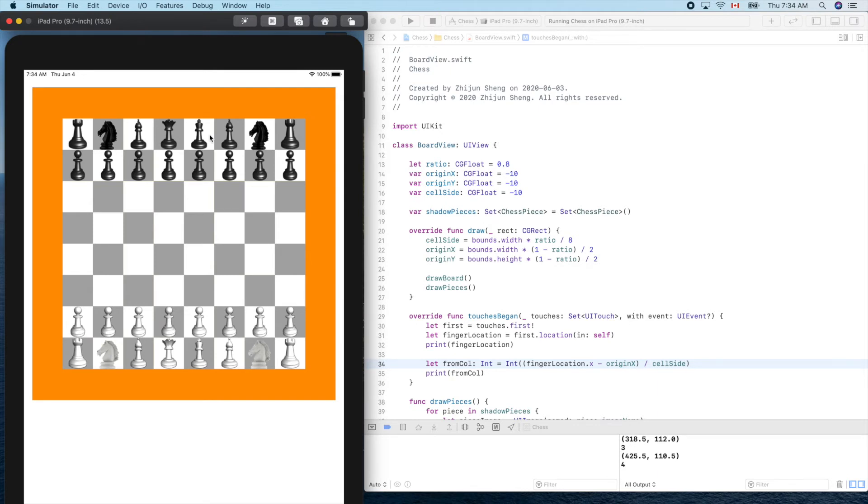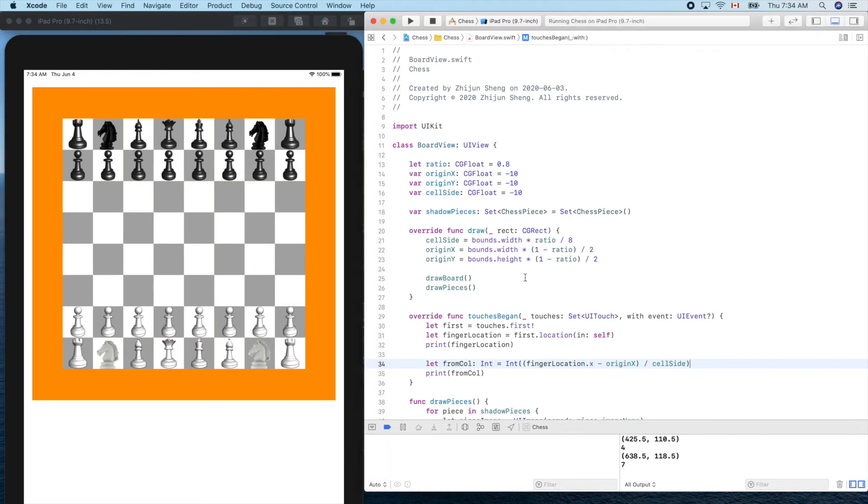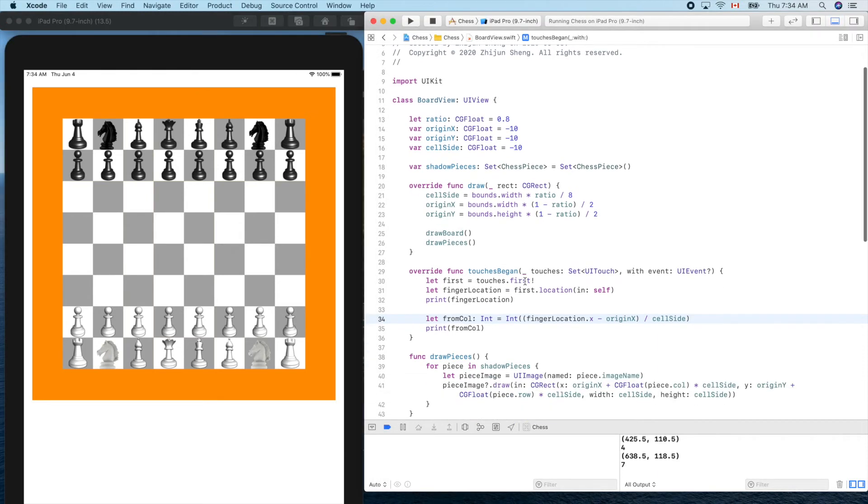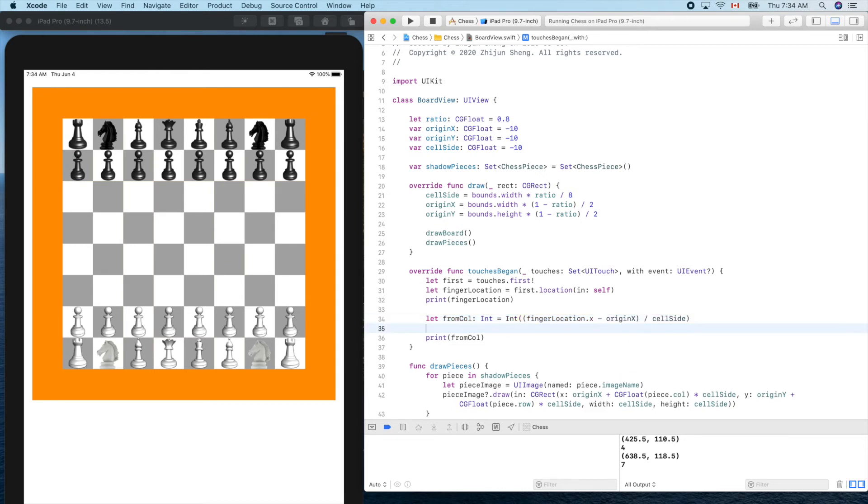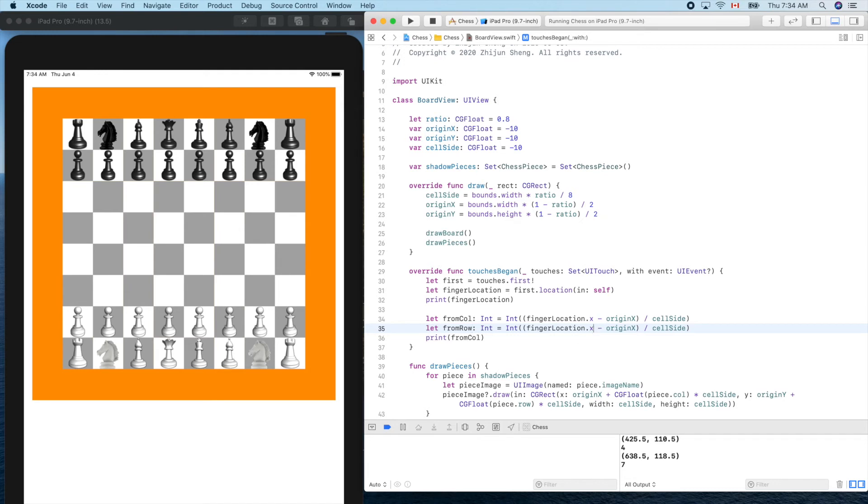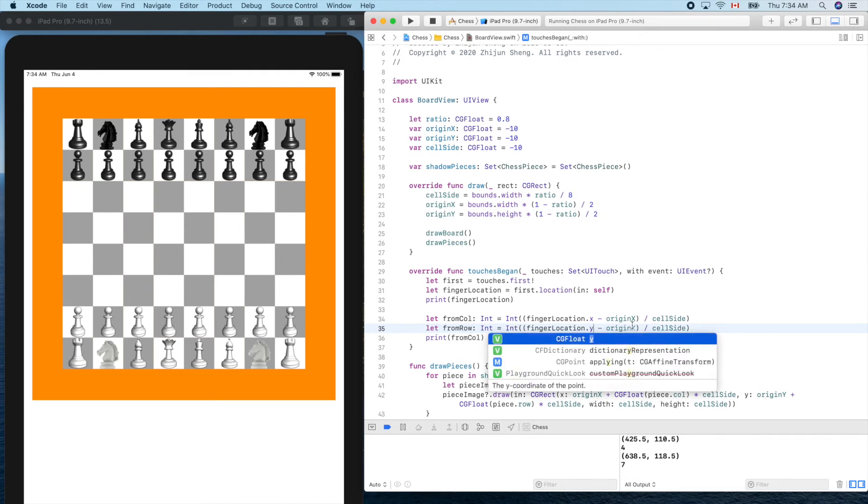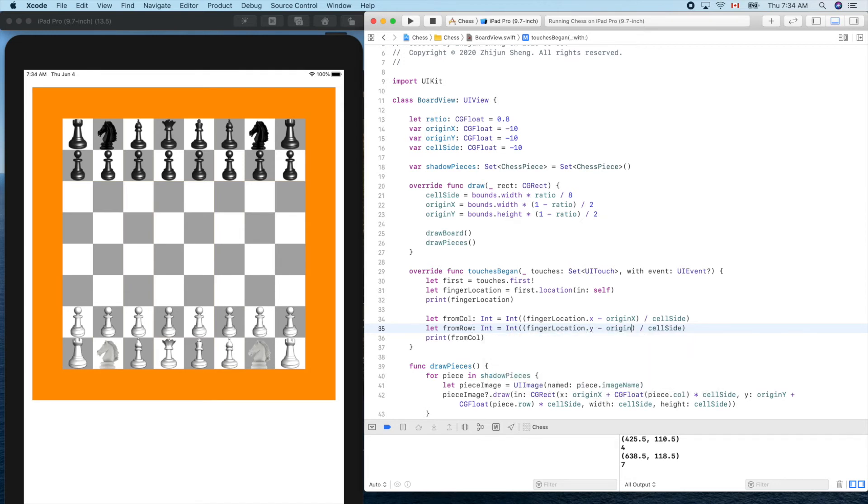One, two, three, three, four. Cool, cool. So what about this one? Should be seven. Yeah, now it works. So we can do the same thing for our row. From row, here will be y, and this one will be origin y.